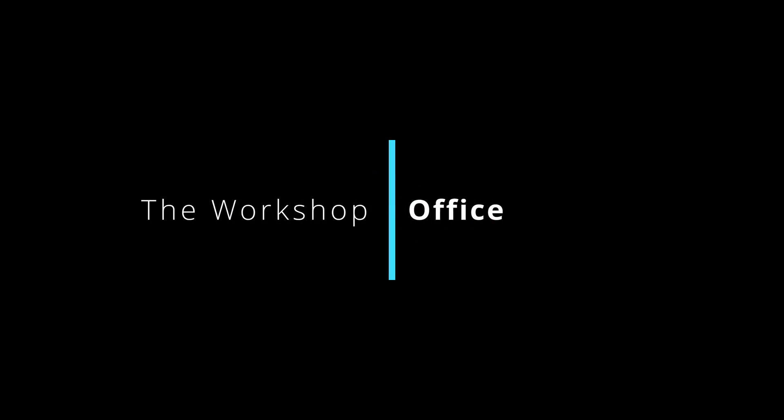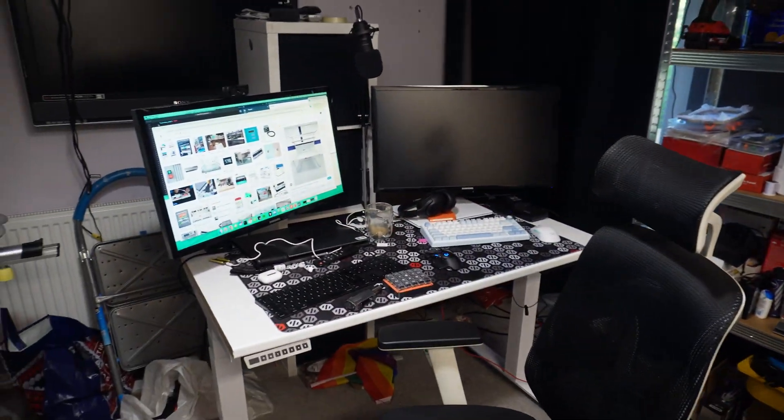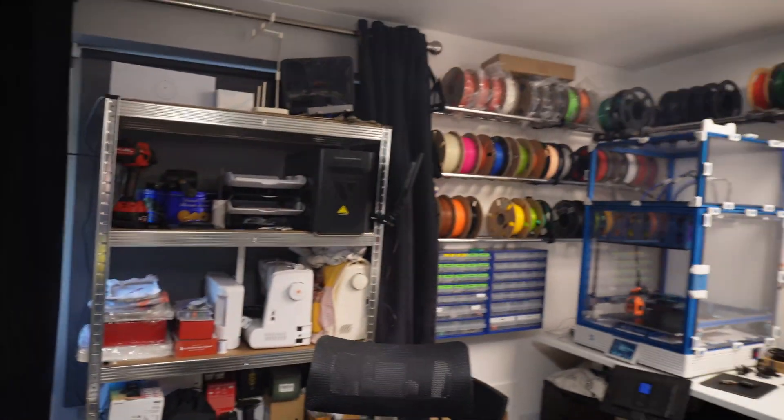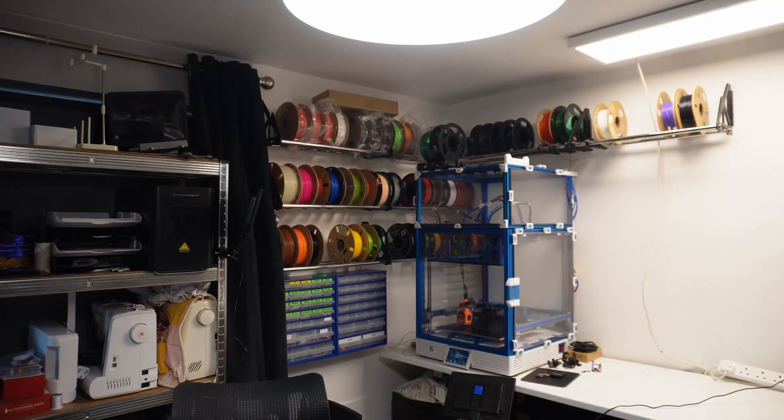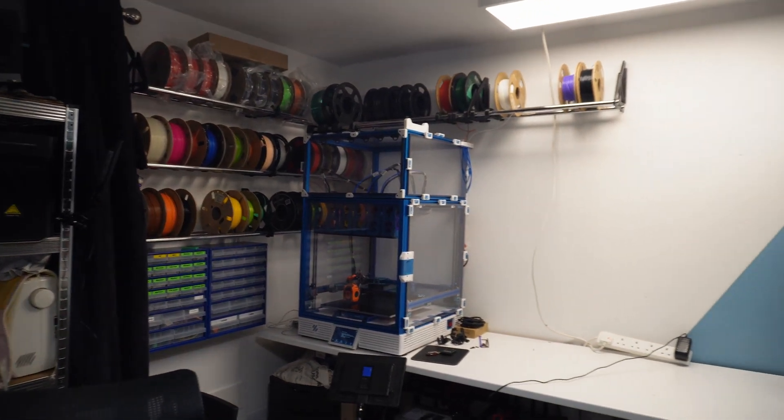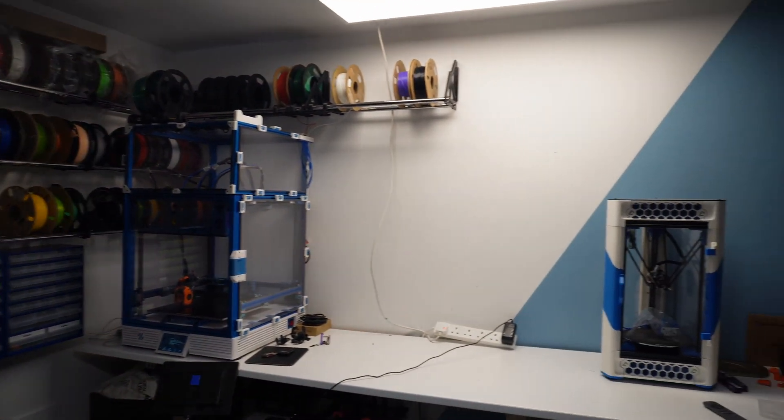The workshop slash office. Finally, the workshop slash office is where I make my living. It's where I produce most of my content and it's where I dread walking into because of how disorganized it is.